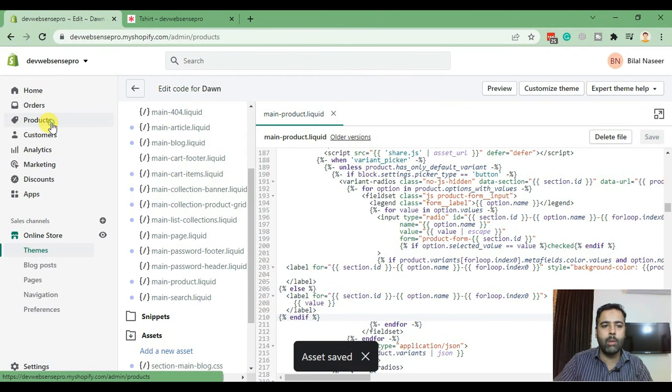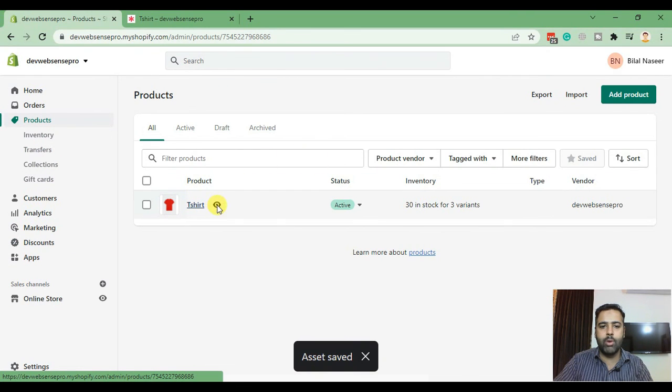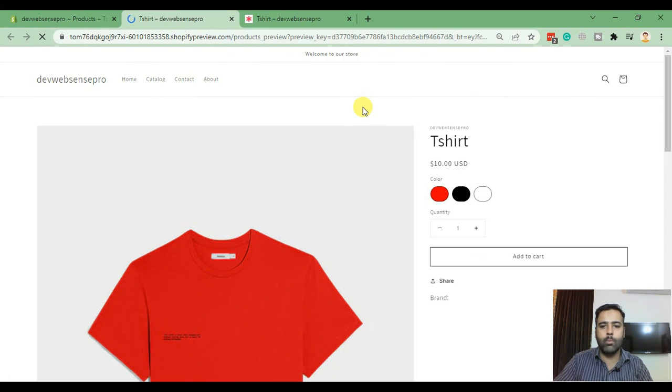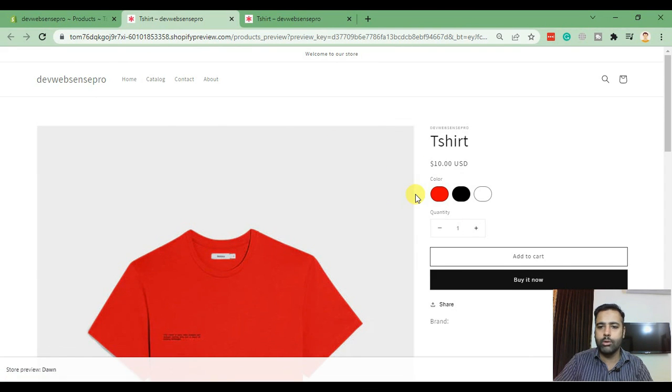Now let's go back to our product page and see if our color swatches are showing up fine. That's our product page, let's preview it. Here we go, our color swatches are showing up fine.